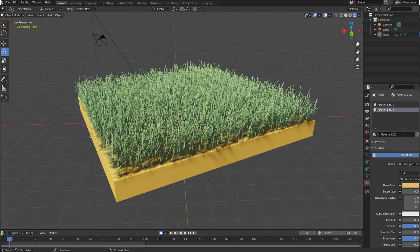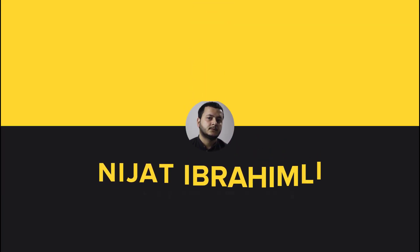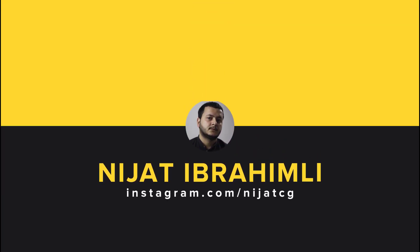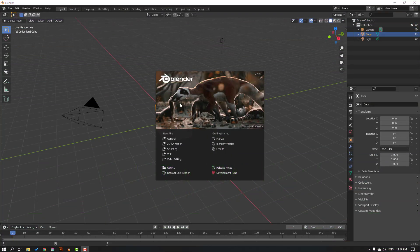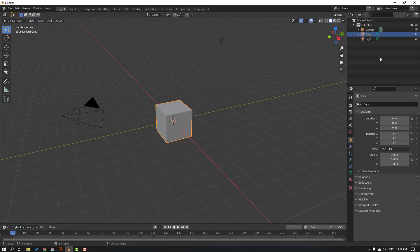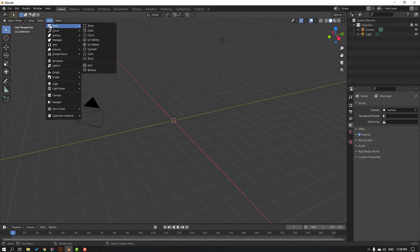Hey everyone, welcome to my new tutorial. In this tutorial I'm going to show how to create grass in Blender. Let's get started. So first step, open Blender and click general, then select this cube and delete. Go to add and mesh, select this plane.